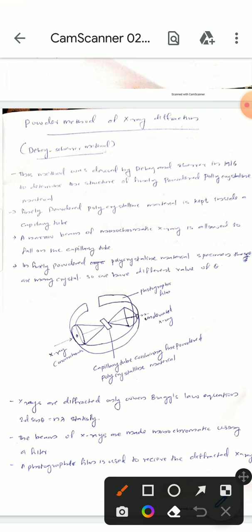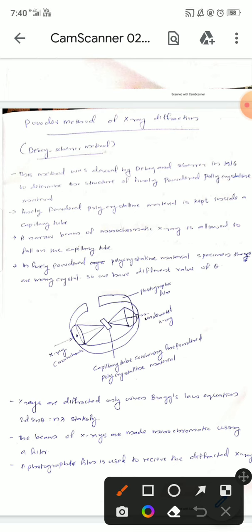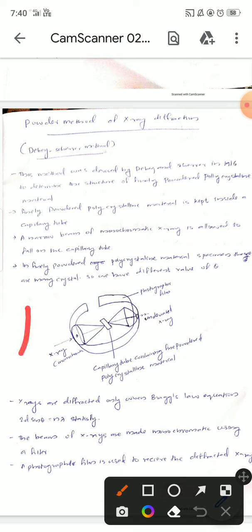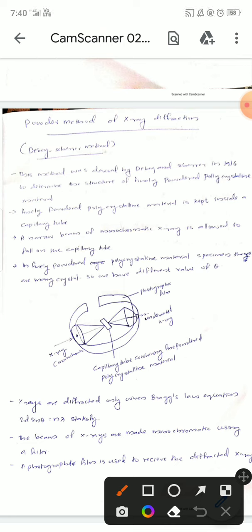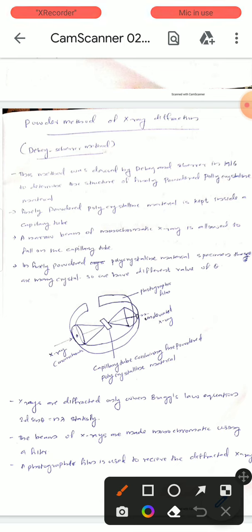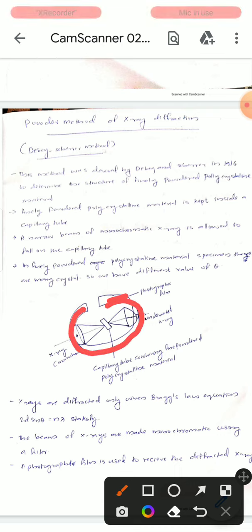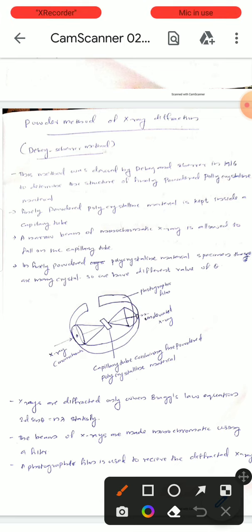X-rays are diffracted only when Bragg's law equation — 2d sin θ = nλ — is satisfied. If Bragg's law is satisfied, the x-rays will be diffracted. The beam of x-rays is made monochromatic using a filter, and a photographic film is placed to receive the diffracted x-rays.